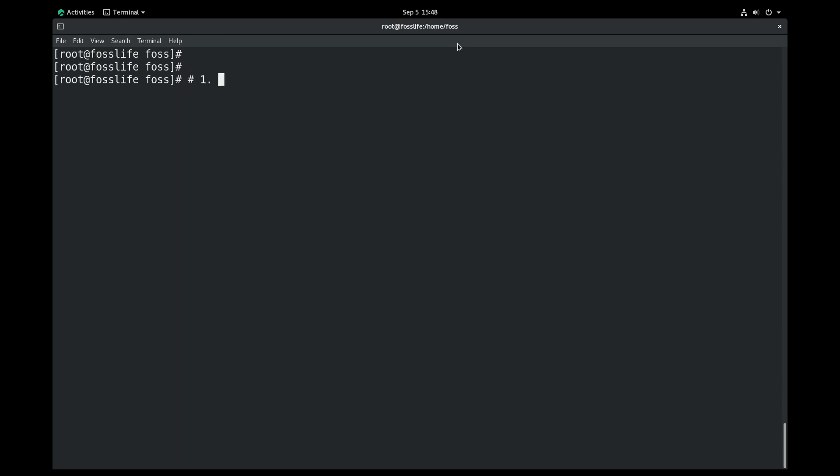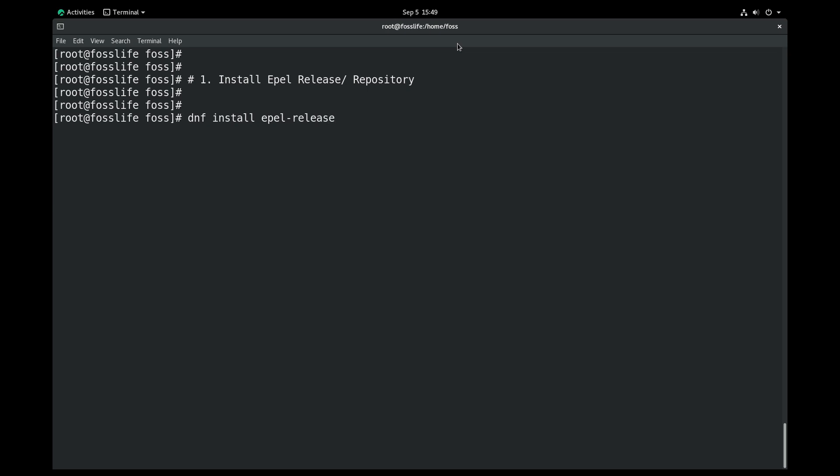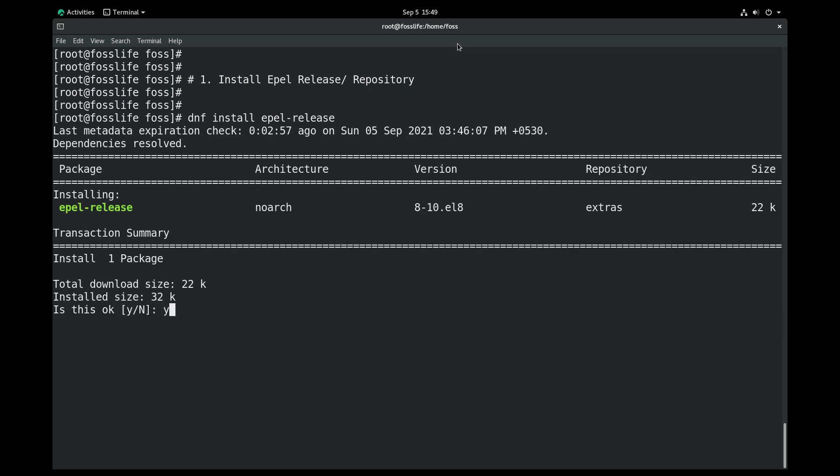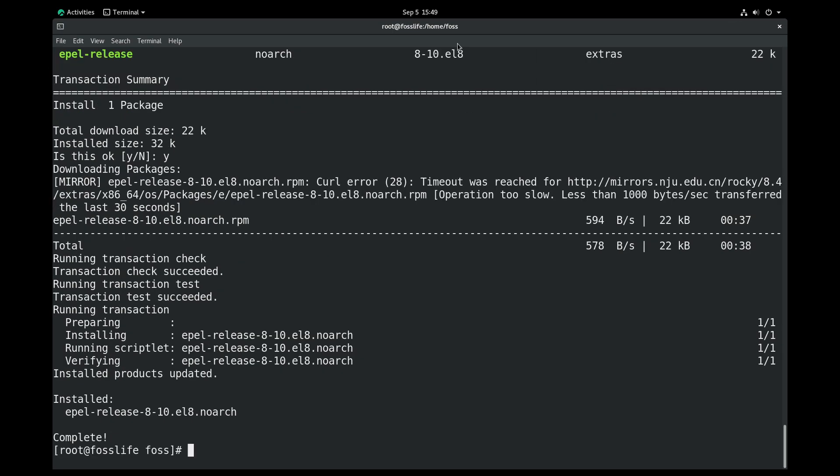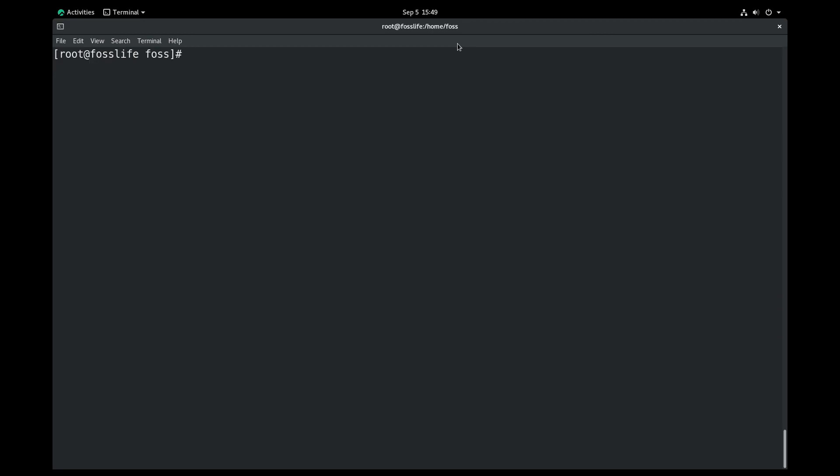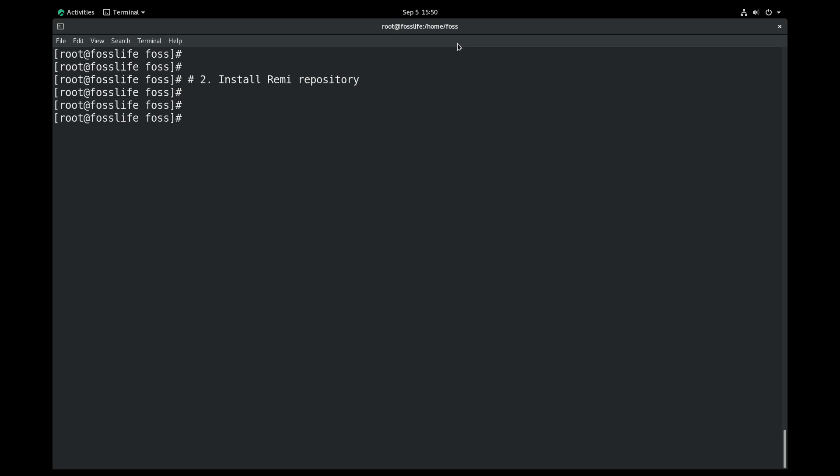The Remi Repository provides you the latest versions of software. To use the Remi Repository, you need to install the EPEL Repository first, and then the Remi Repository. You can find the URL for the installation of the Remi Repository in the description below.